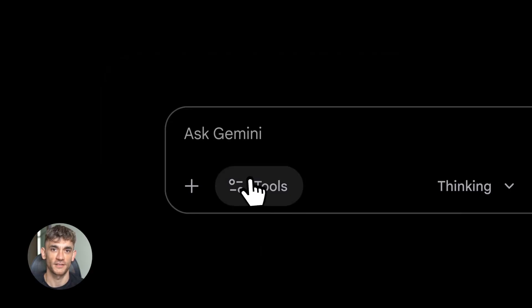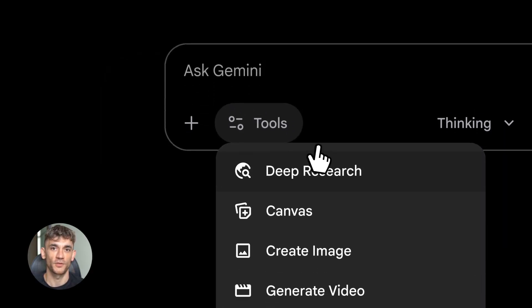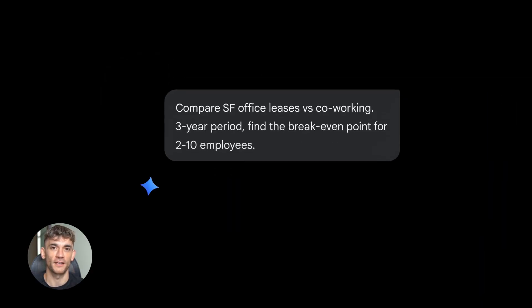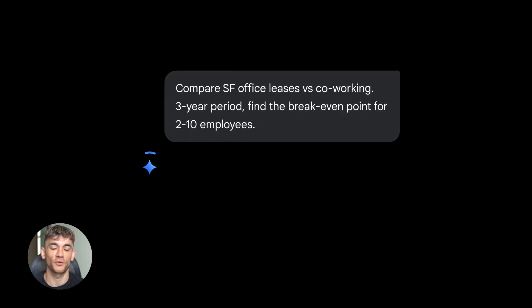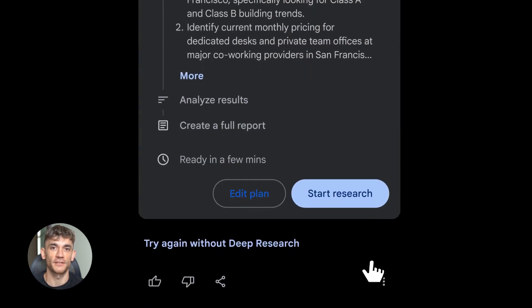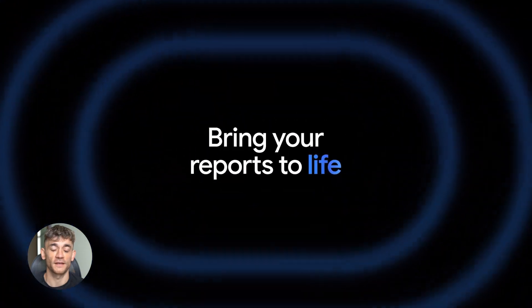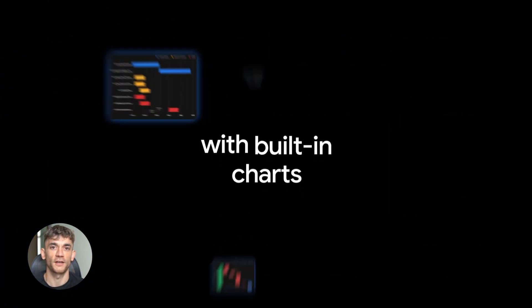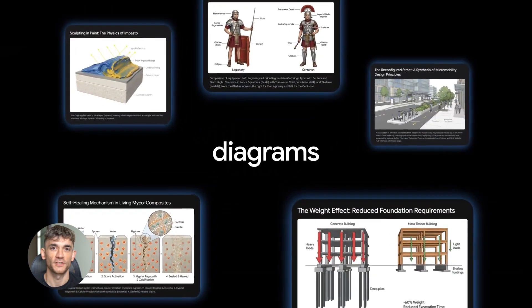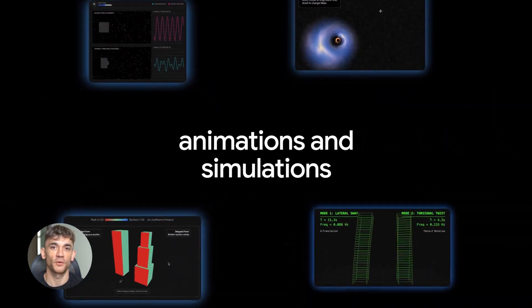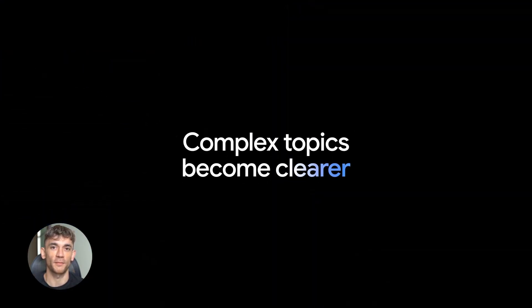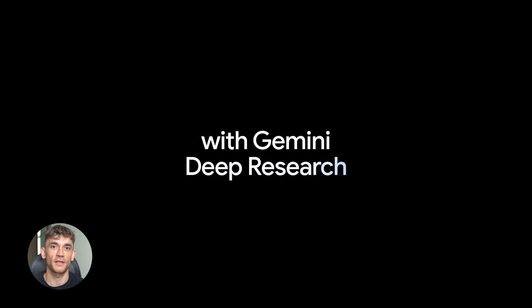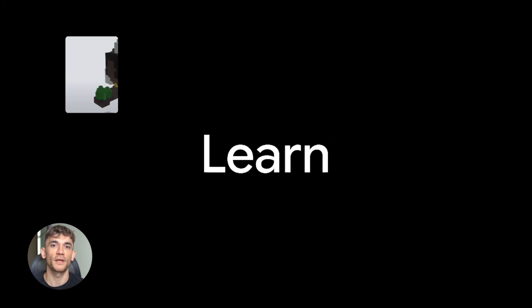And finally, Gemini Deep Research Agent. This tool is incredible. You give it a topic to research and then it goes off and spends hours researching for you. It reads through sources, takes notes, analyzes information, cross-references facts, and then it comes back with a full 20-page cited report, complete with sources and references. This is the kind of research that would normally take a team of people days or weeks, and Gemini does it in hours. If you're a consultant, a student, a researcher, anyone who needs to dive deep into topics, this is gold.